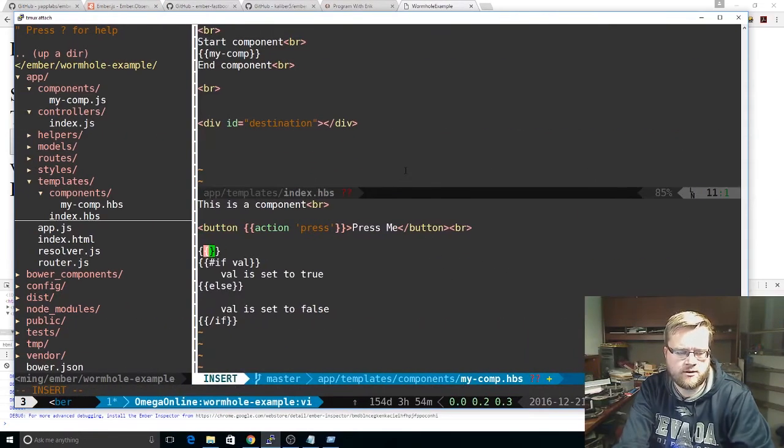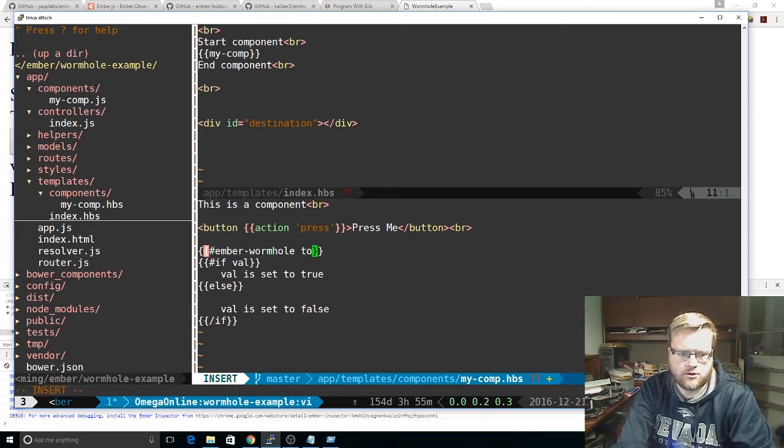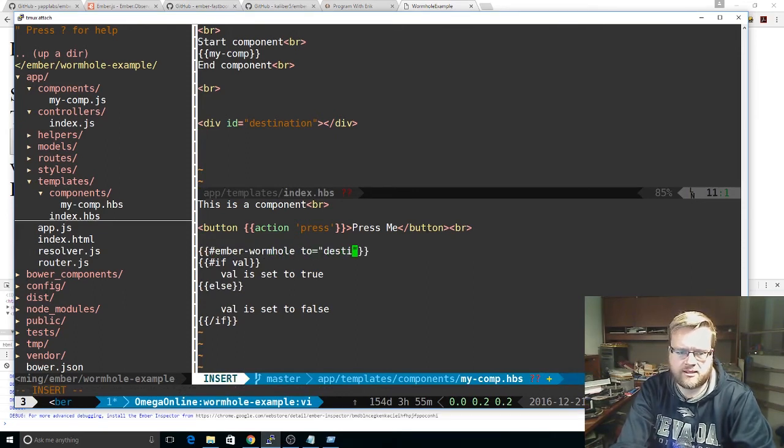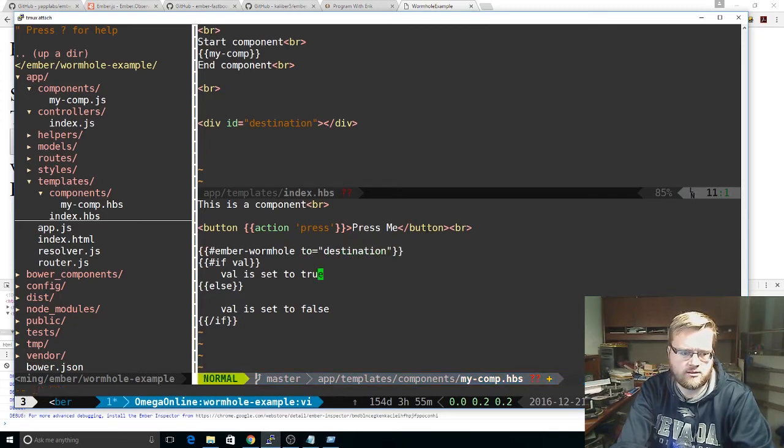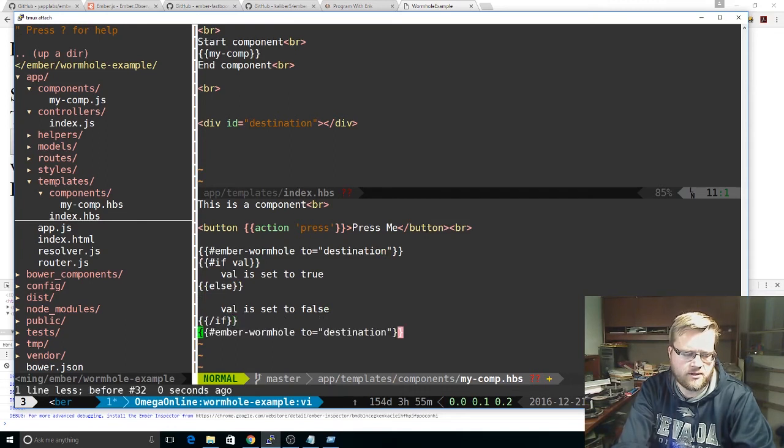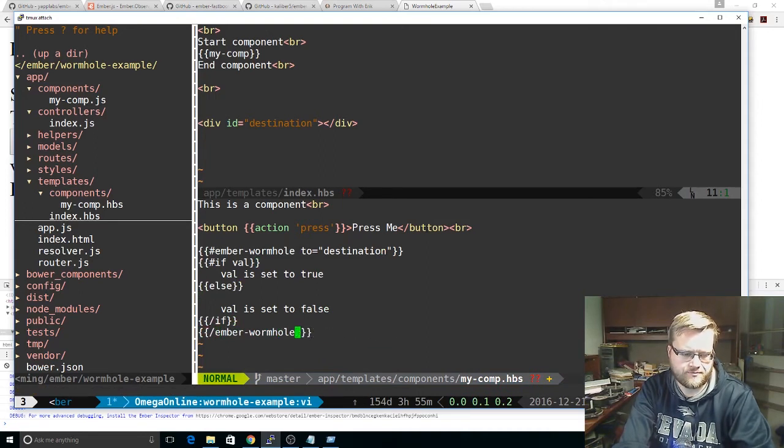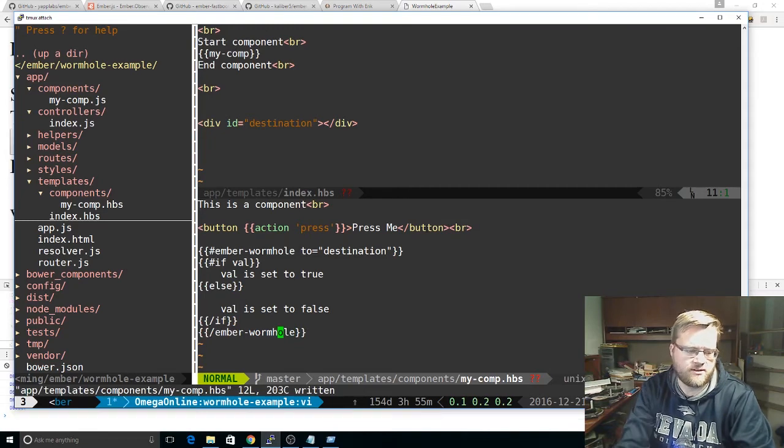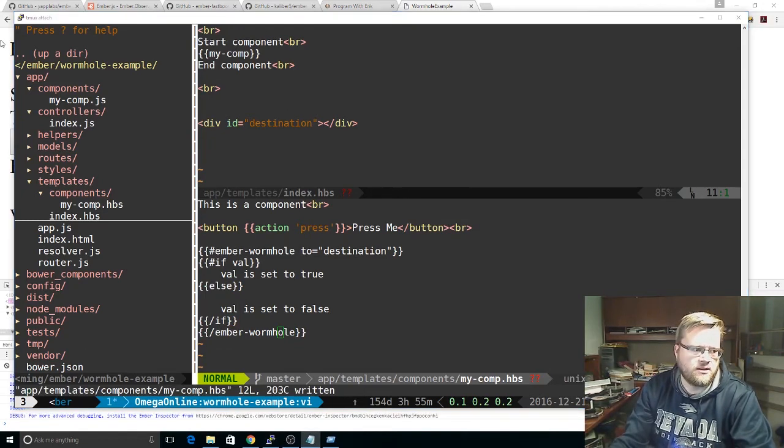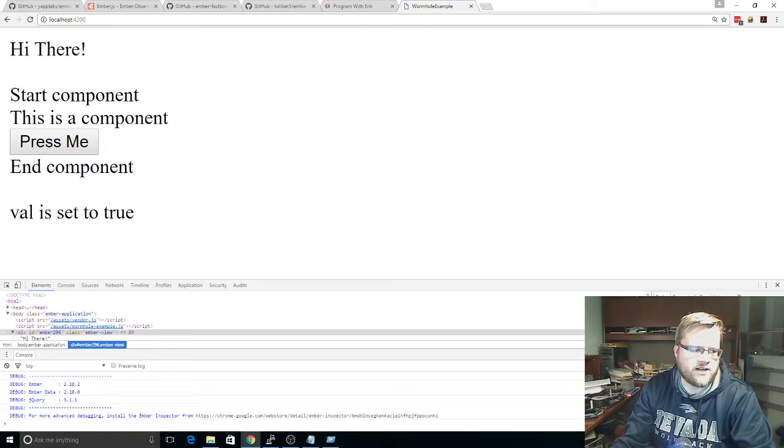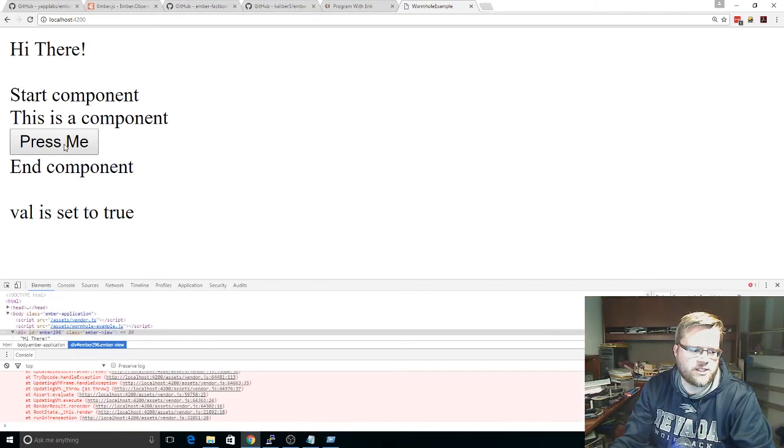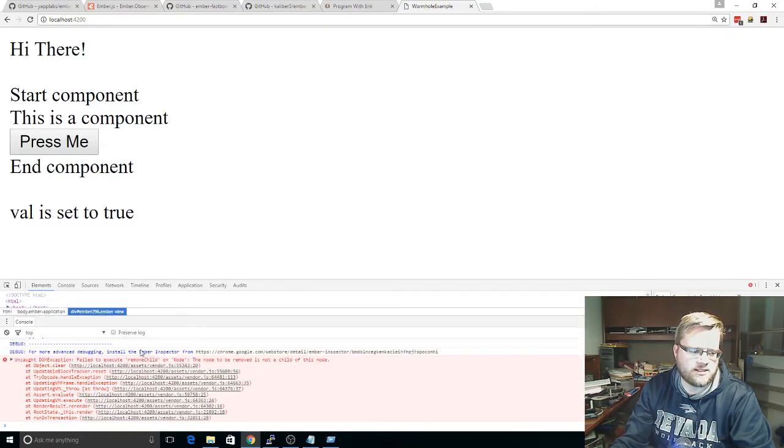And then, we can do something like this. Ember Wormhole to equals the id destination. Okay. And we'll just end the block. We'll save it. And we'll... So now you see val is set to true here. It's outside the component. But you notice when you click it, it doesn't work. Why does it give us a DOM exception?